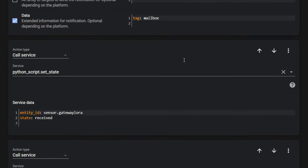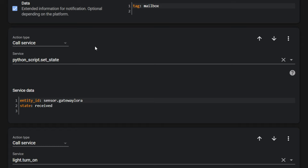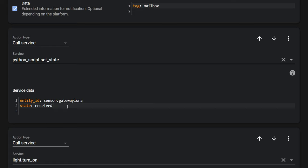Click add action. Action type call service. In service section, choose python_script.set_state. Fill in service data, entity ID, and state. And click save.